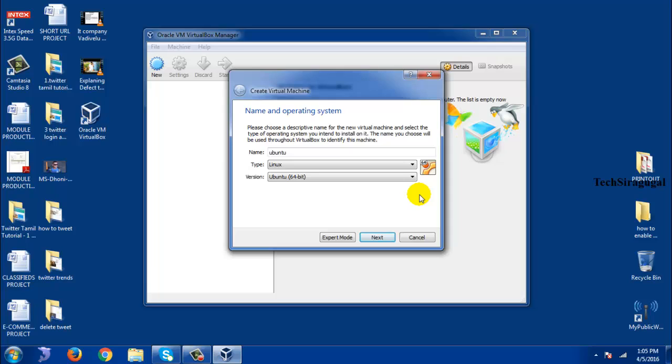To bring the 64-bit version selection in this list, you need to restart your system and follow the instructions I provided. This is the result. Thanks for watching, subscribe to my channel for more videos.